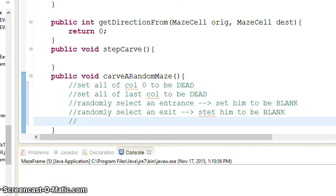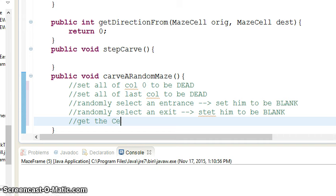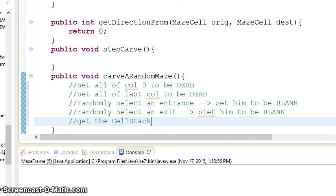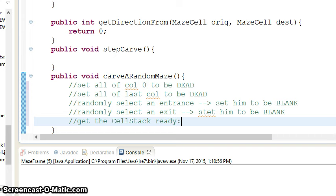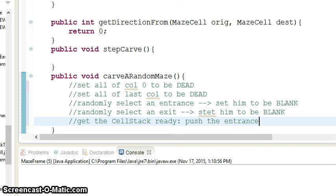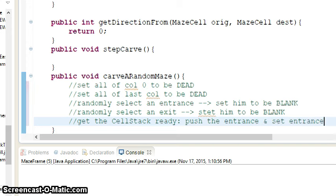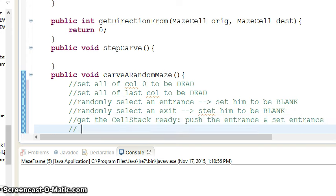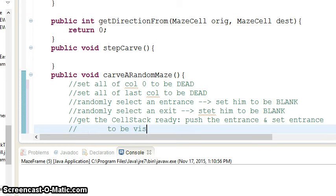You also need to get the stack ready. Now I would use a different cell stack. I would have one, just so it's less confusing, have one for solving and one for making. You really wouldn't have to, but I think it's less confusing. So get your cell stack ready. Which means you want to push the entrance and set that entrance to be visited.